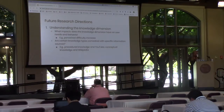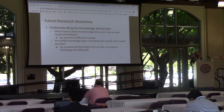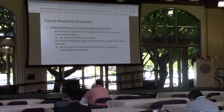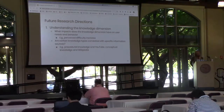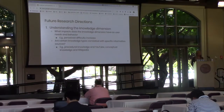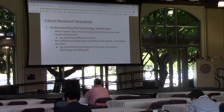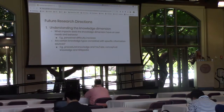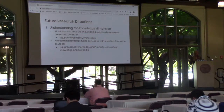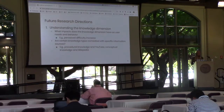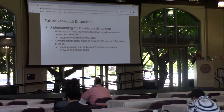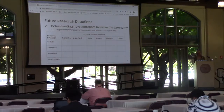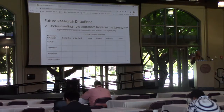Given these applications of the Anderson and Crathwell two-dimensional taxonomy, we propose several future research directions. First, we're interested in understanding the knowledge dimension — what impact does it have on user needs and behaviors? As hypothesized, there may be a perceived difficulty increase as we move down the knowledge dimension. Also of interest: are certain knowledge types correlated with specific information sources? Perhaps YouTube or video content may lead to bigger knowledge gains for procedural knowledge objectives, or conceptual knowledge objectives might involve reading Wikipedia articles. Second, we're interested in understanding how searchers traverse the two-dimensional taxonomy — how do searchers break apart a learning objective into sub-goals in order to arrive at the final objective?